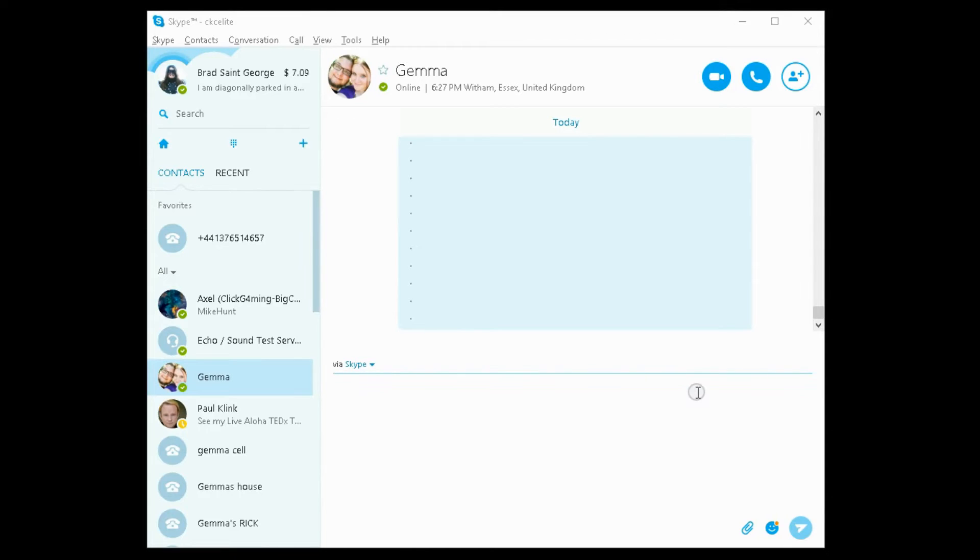Hello friends, today I'm going to show you how to disable the automatic image thumbnail or automatic link thumbnail that is previewed in Skype.